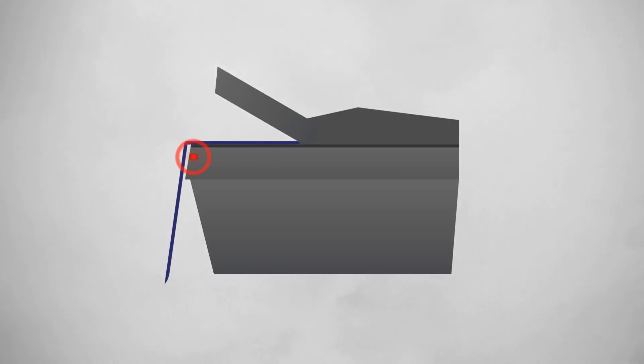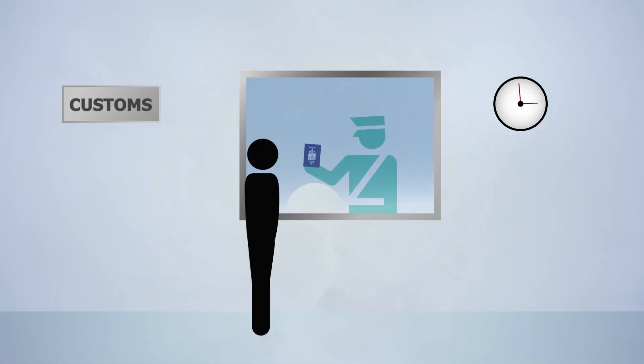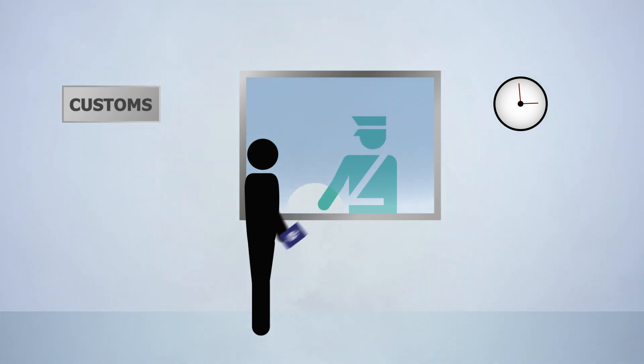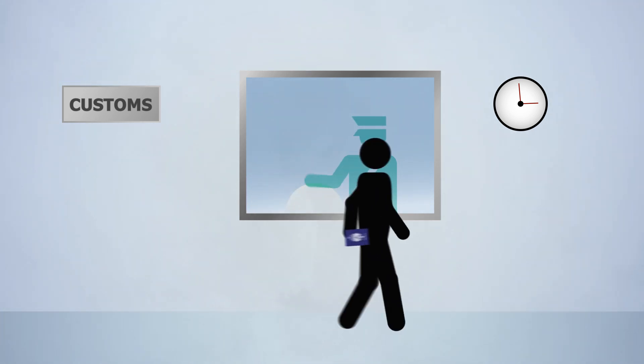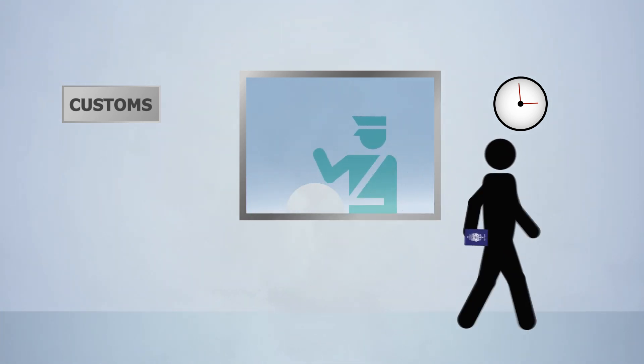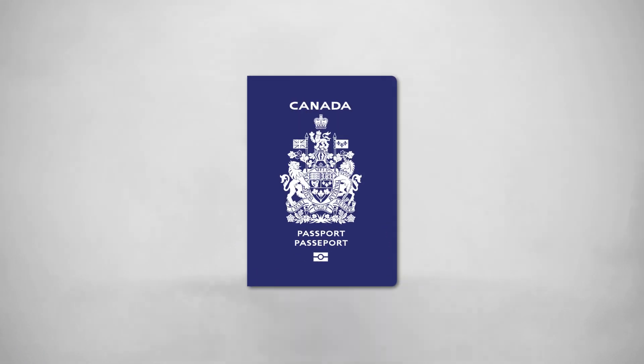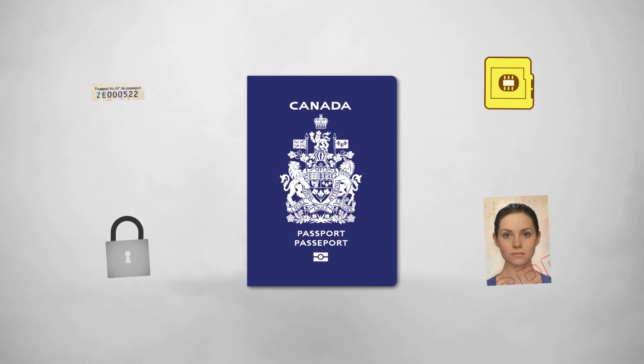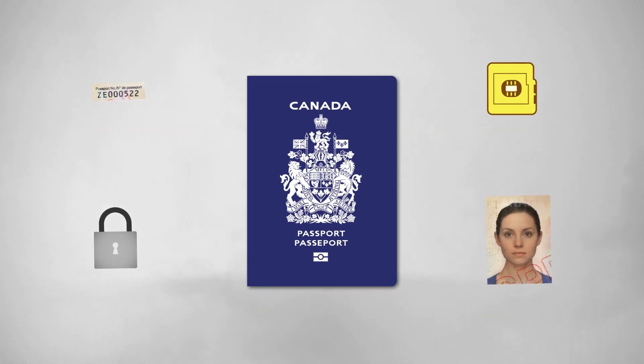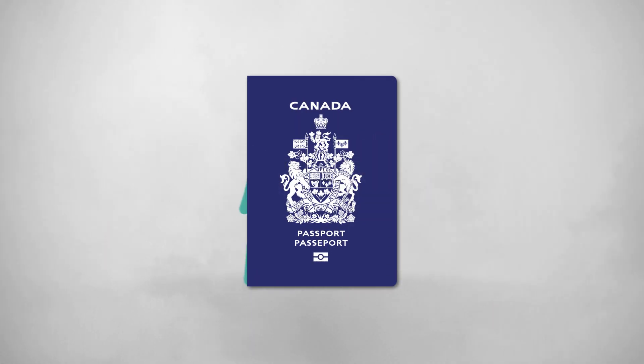This process is known as Basic Access Control. These features and more help ensure Canada's e-passport remains a secure and respected travel and identity document.